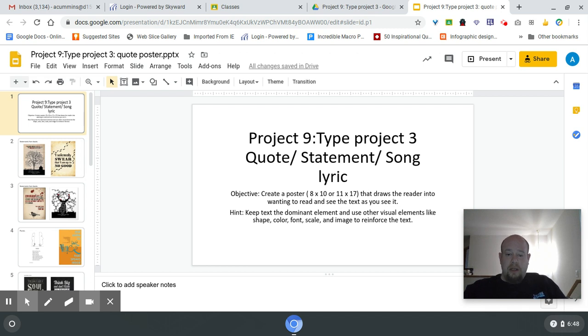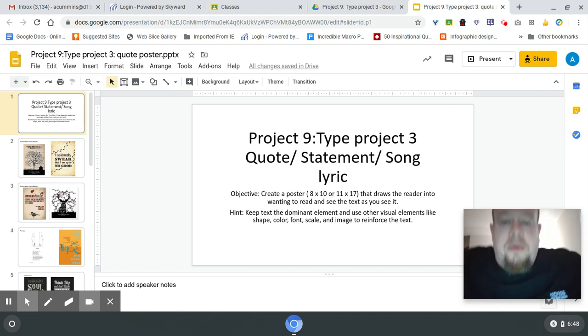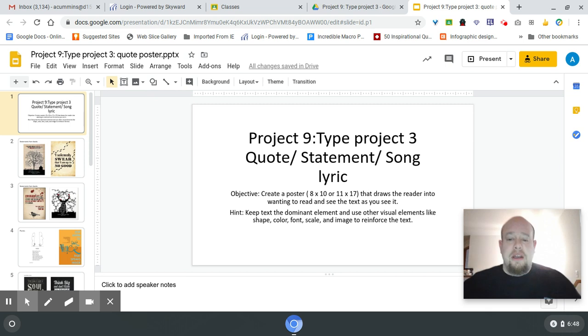Good morning. Today it's Wednesday. The goal for today is to look over Project 9.